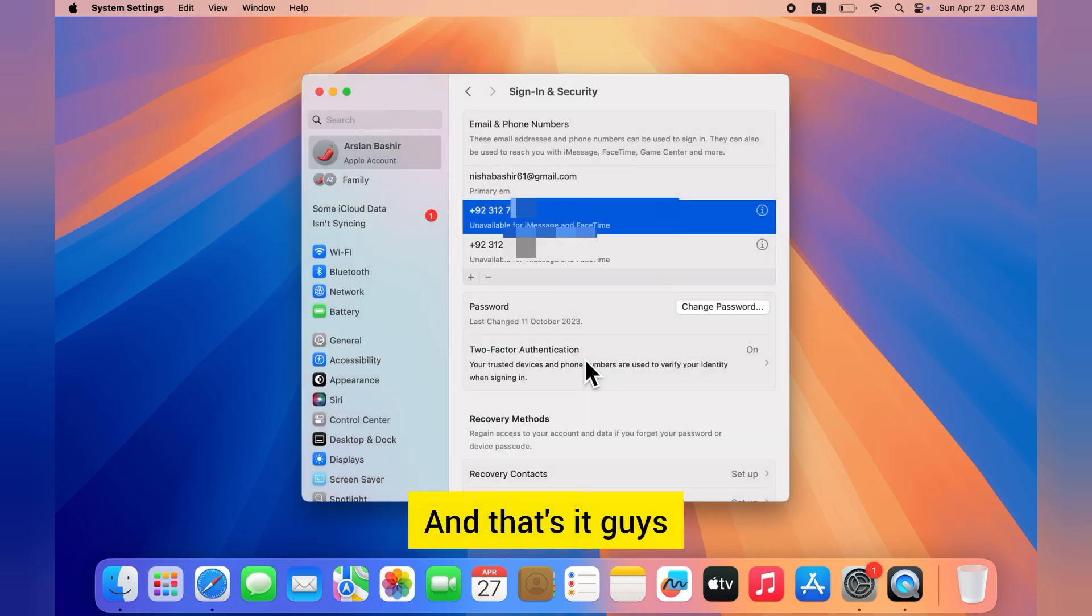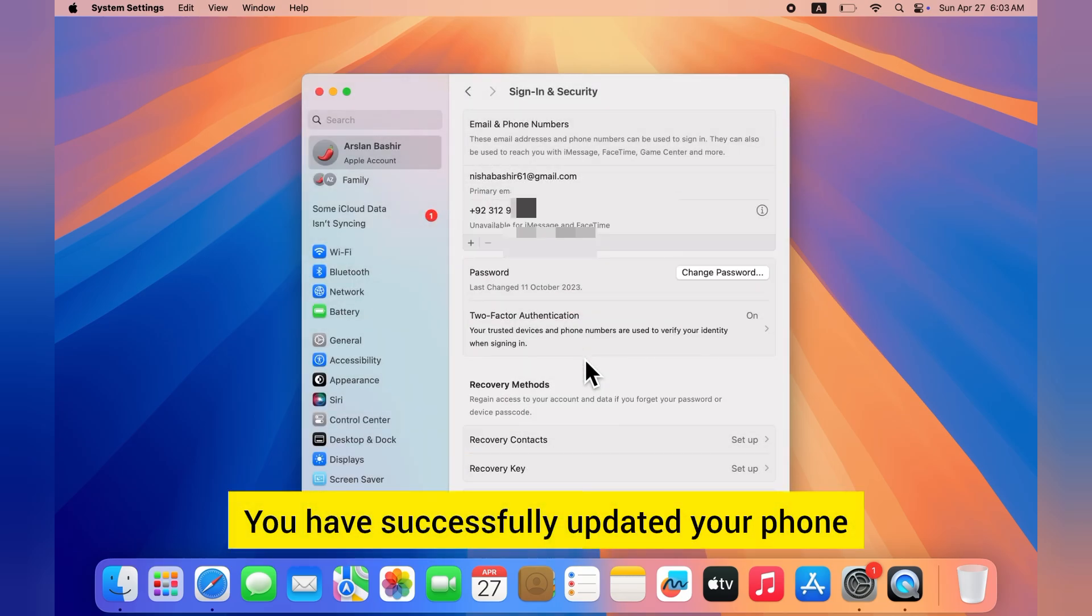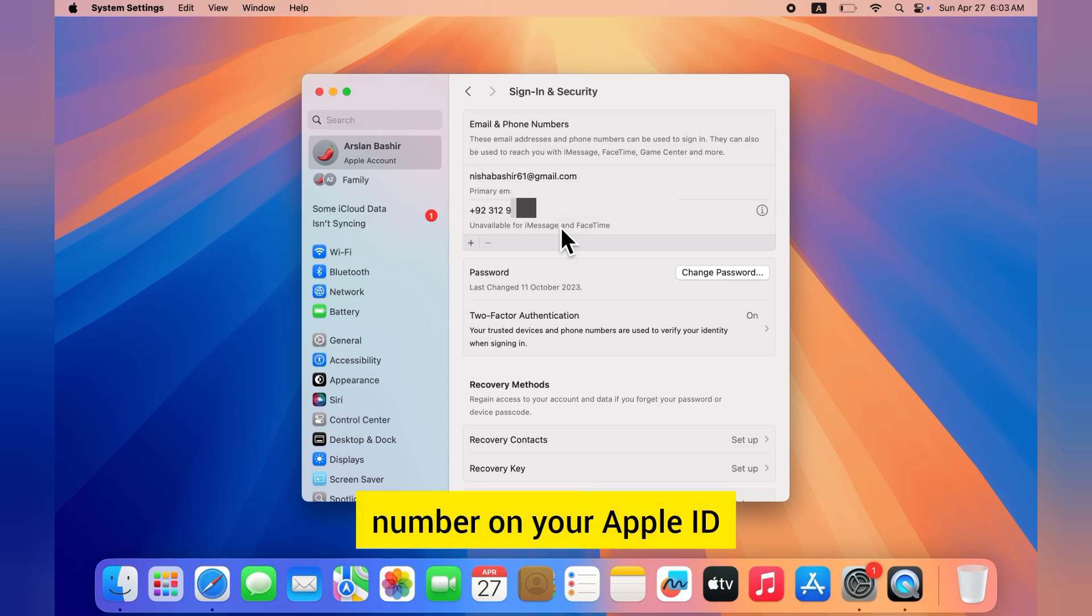And that's it guys, you have successfully updated your phone number on your Apple ID.